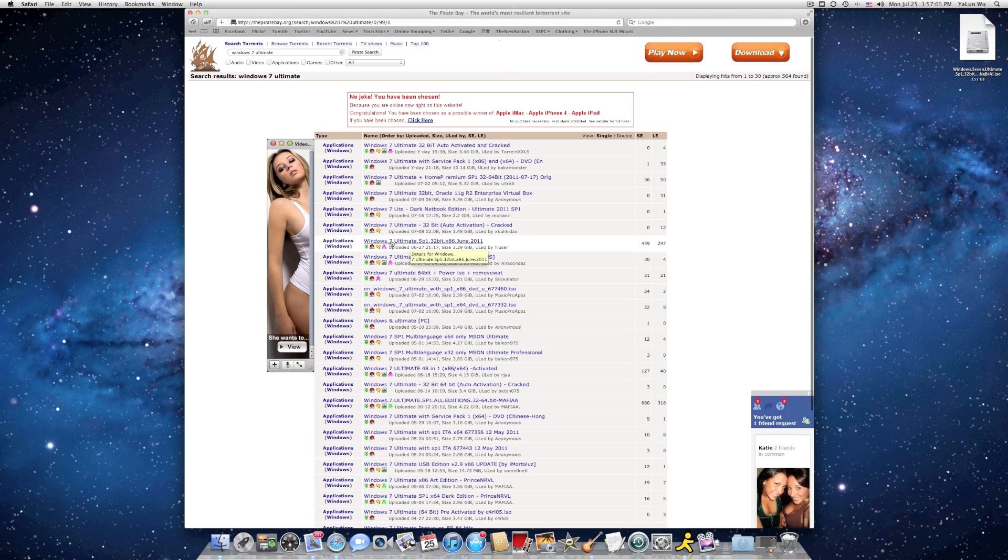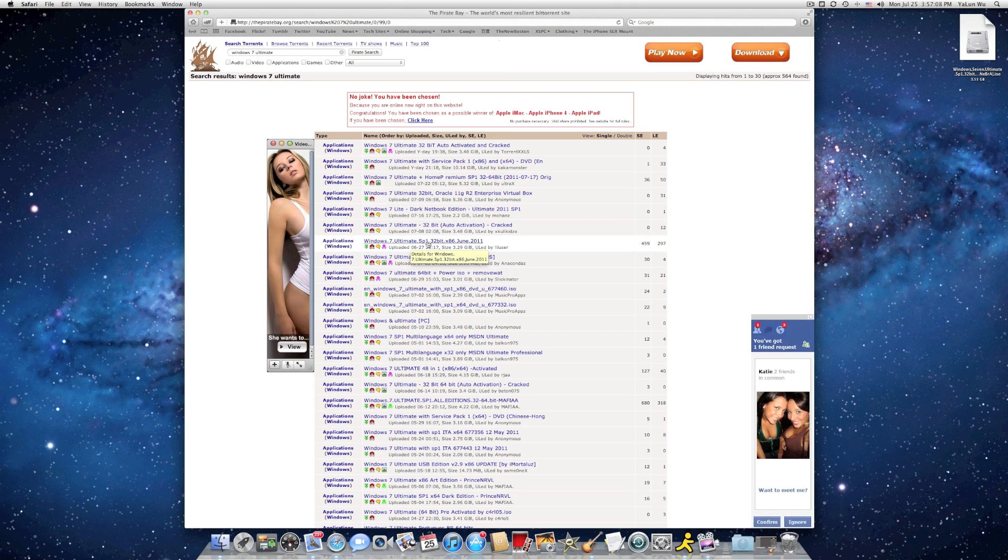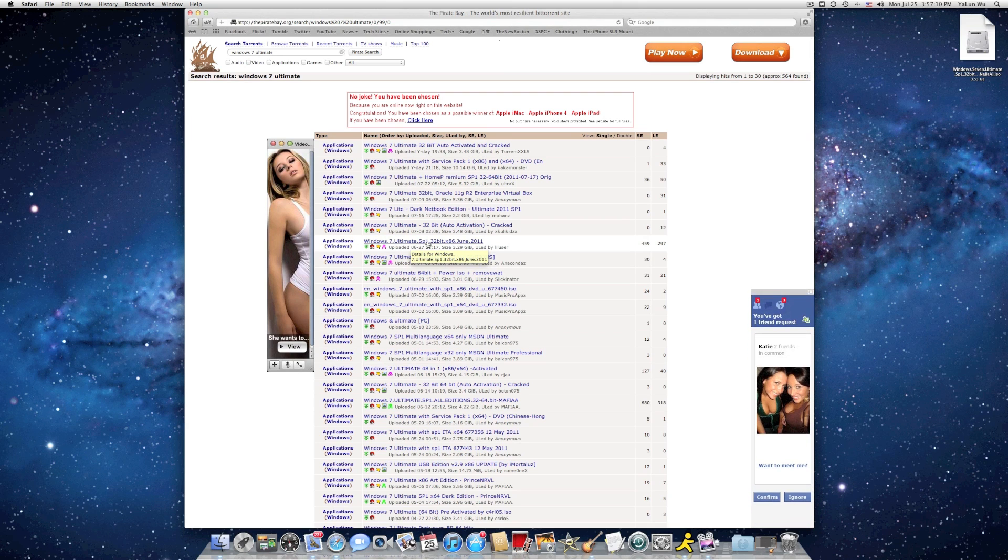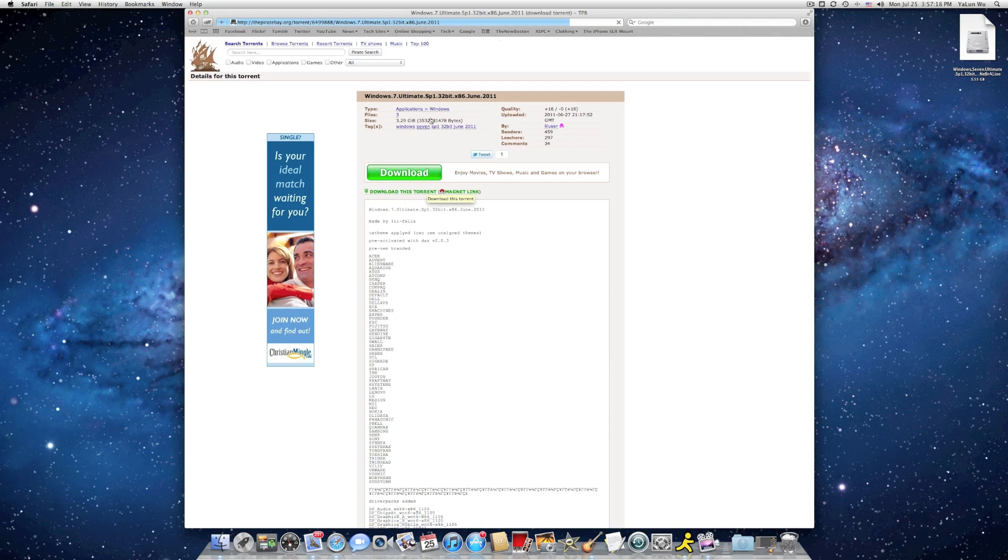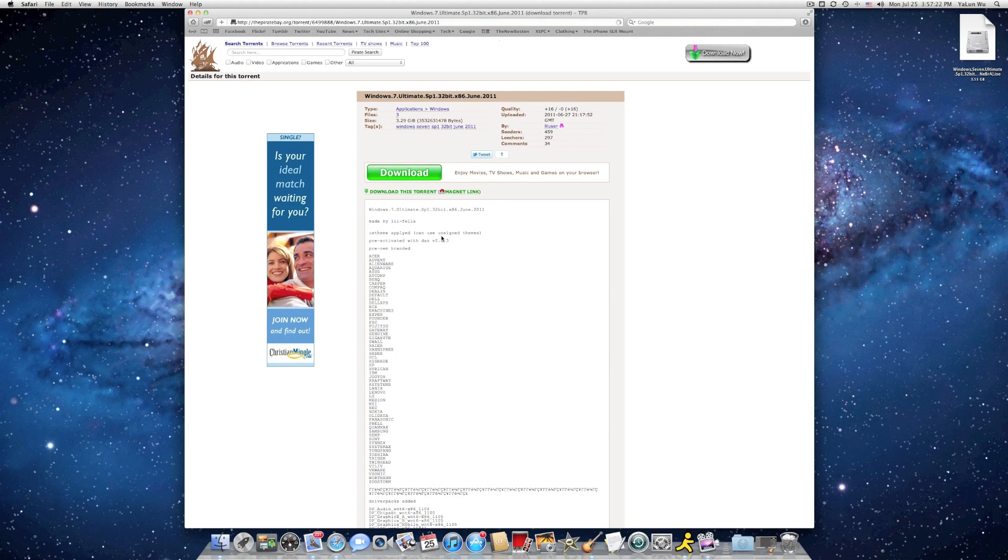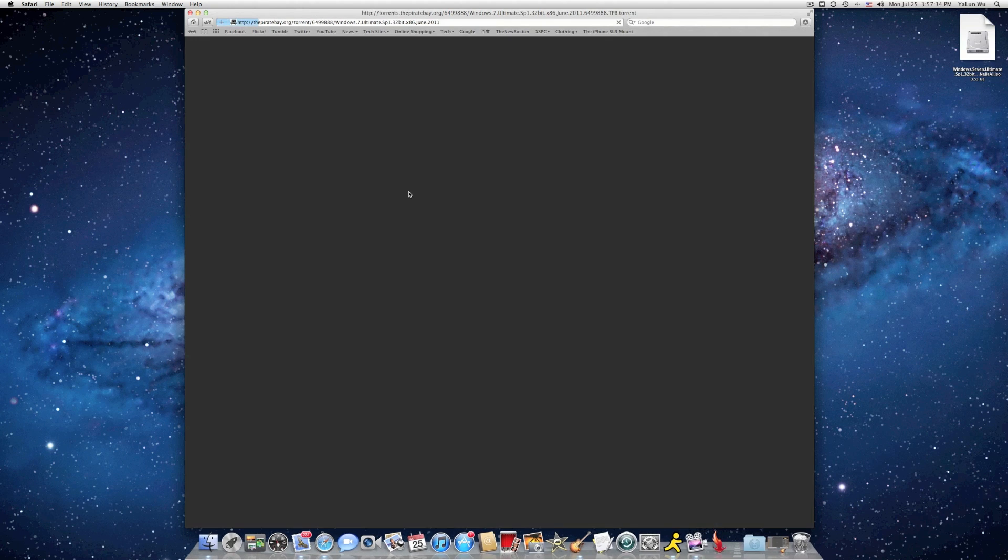Go ahead and find Windows 7.automate.sp1.32bit.x86.june.2011 by liluser. So this is a copy of Windows that is already cracked with DAZV version 2.0.3. Go ahead and download this torrent.